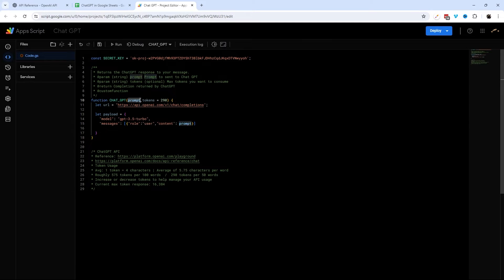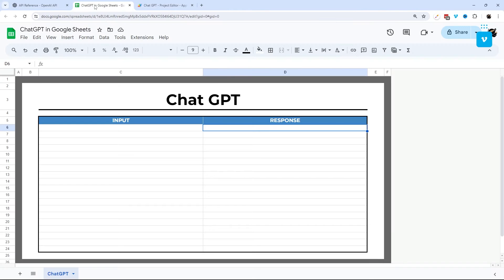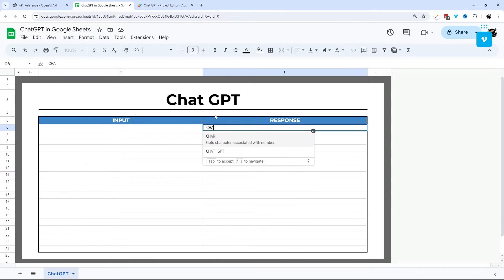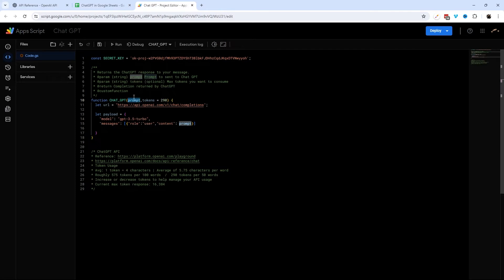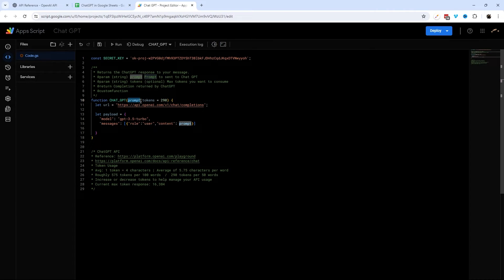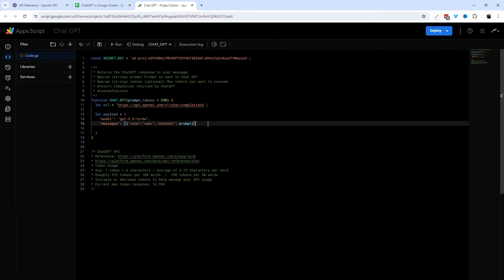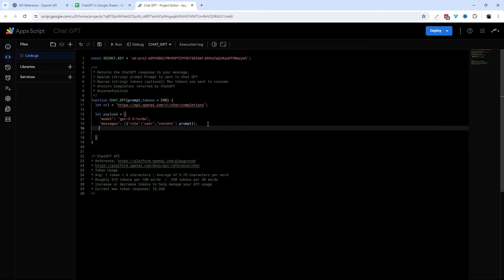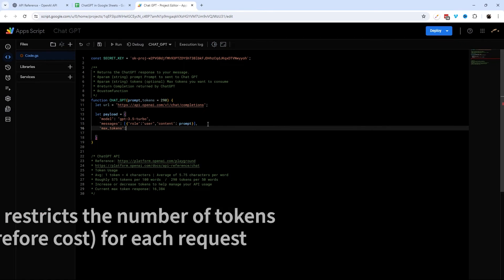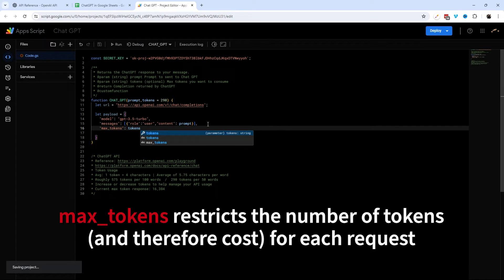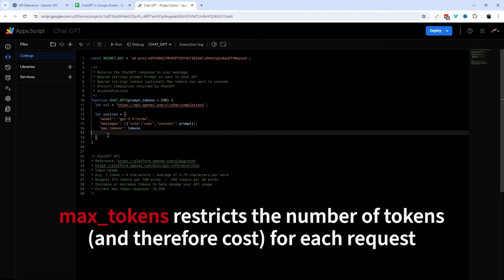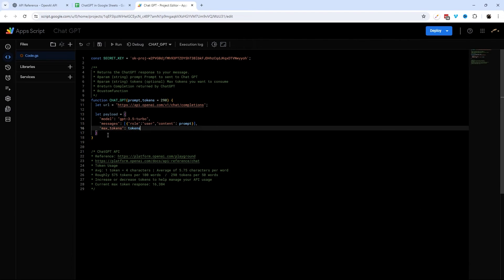So you could have role system and role user and build a conversation. And so that's what that's about. But we're just going to do a single response here. So we're just going to have the one. And then content is going to be our second one here. And then here we're going to use the prompt. And so this prompt is what we're going to put in when we type this in. So CHAT_GPT, and then we can reference, for example, this cell, or we type in something here. So that's what's going to come through in this prompt here. And then that's good for the messages. And then we're adding this max tokens here. And again, this is optional. I'm doing this just to help manage what we're doing here. So there's our payload.